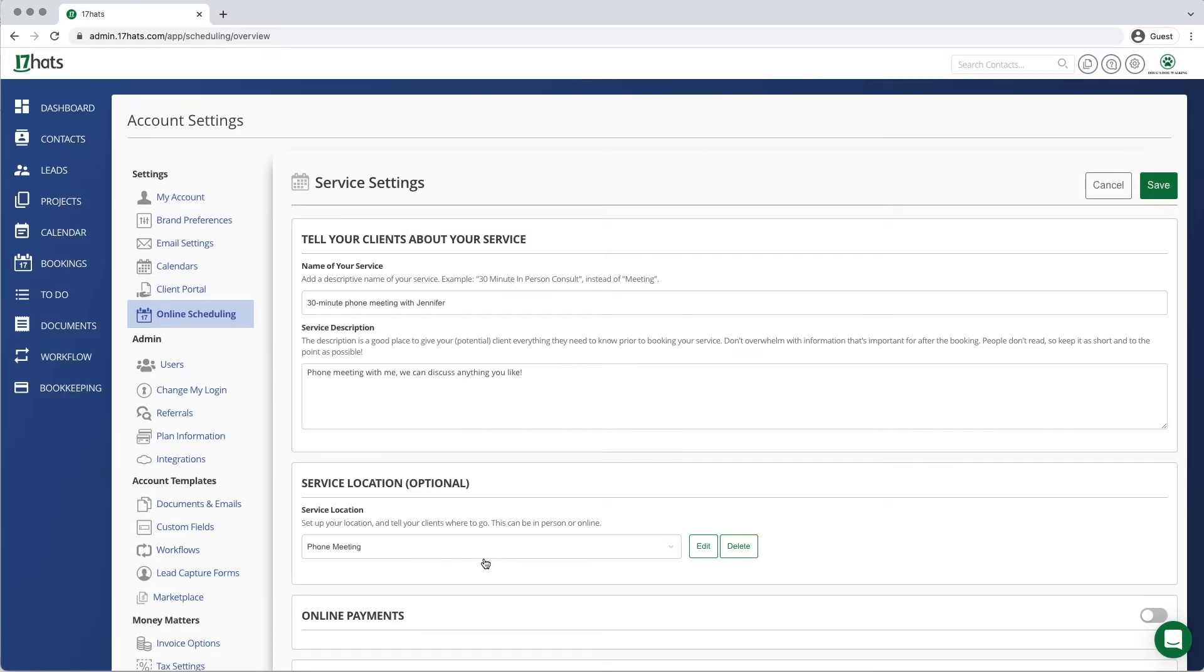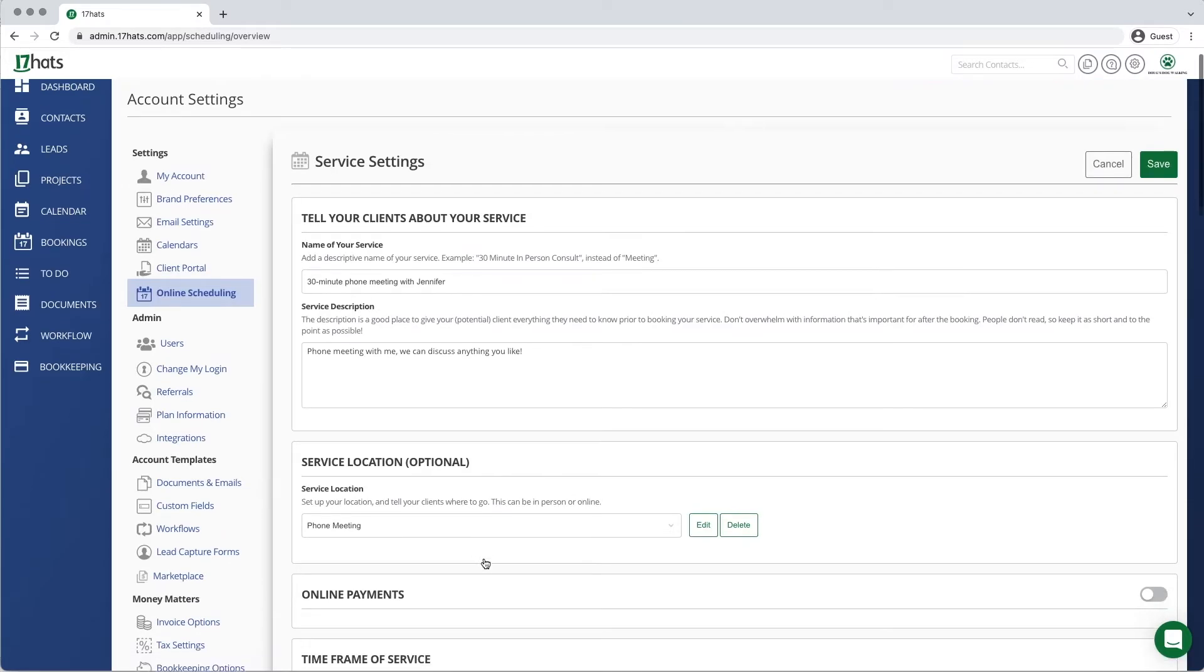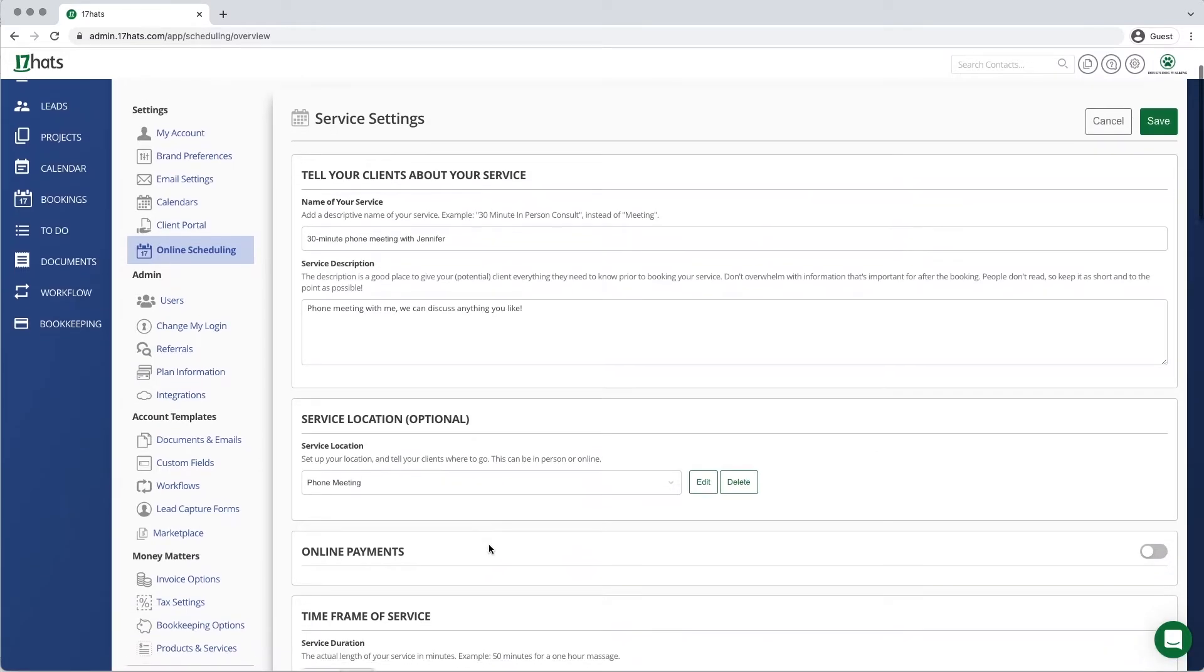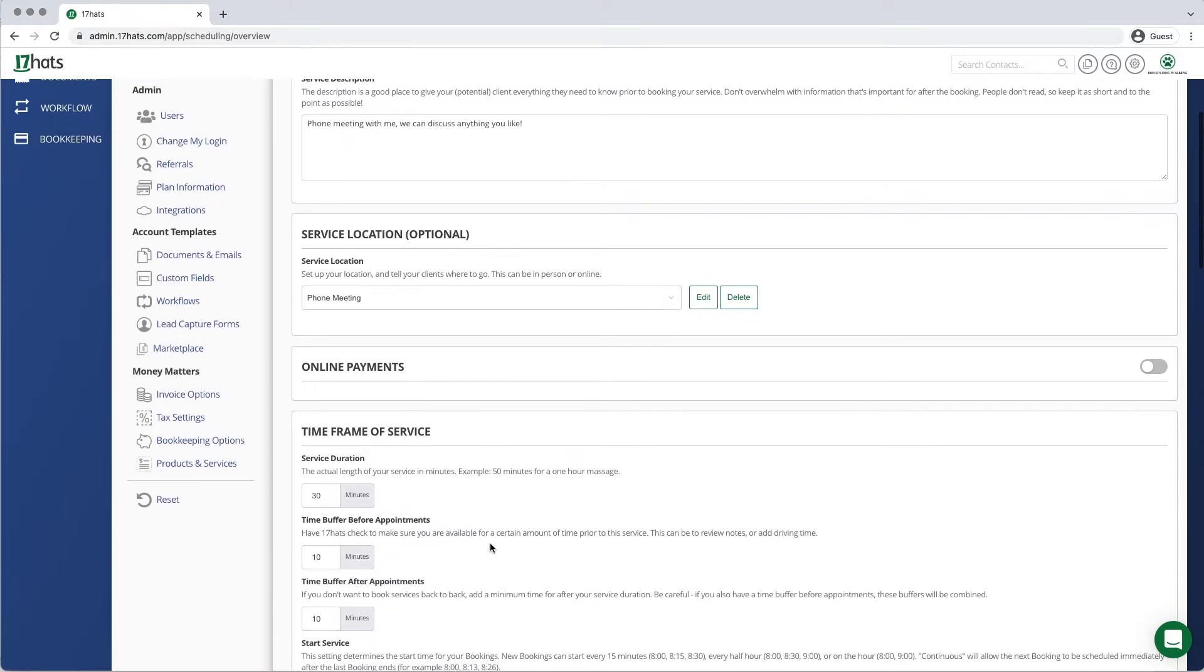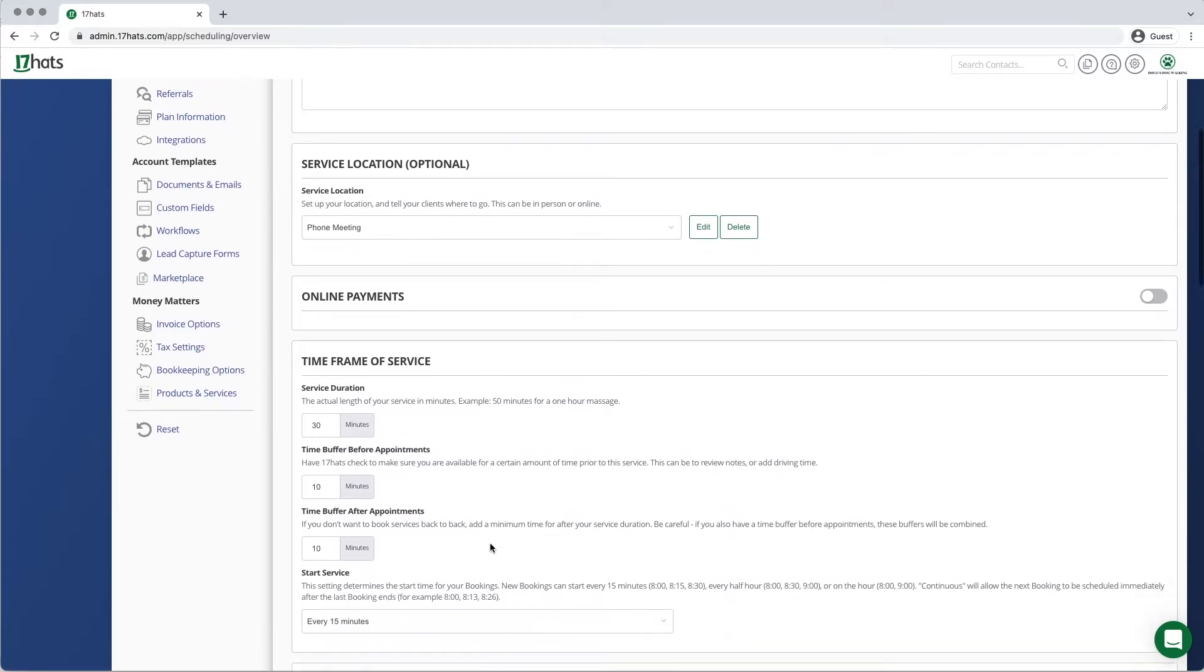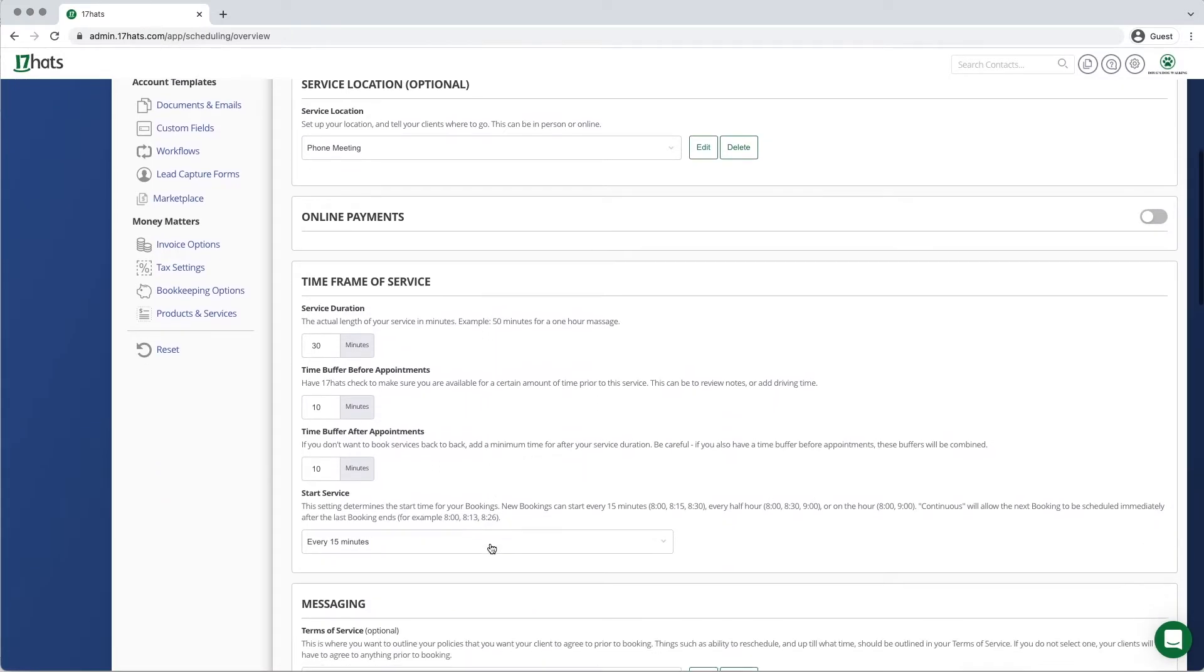Scroll down slightly until you reach the time frame of service section of your online scheduling service.